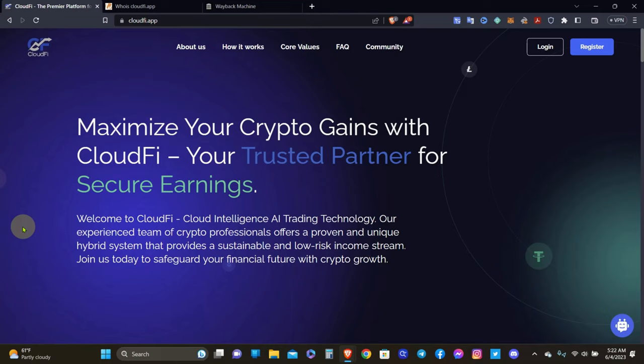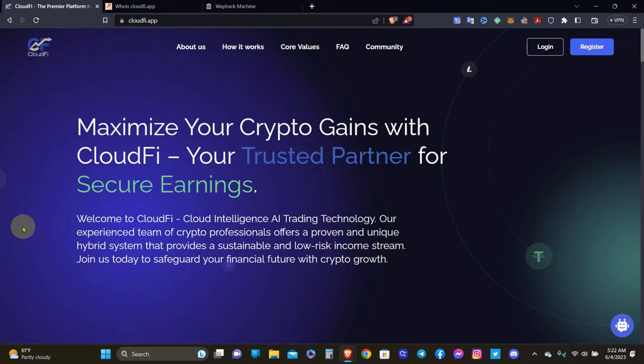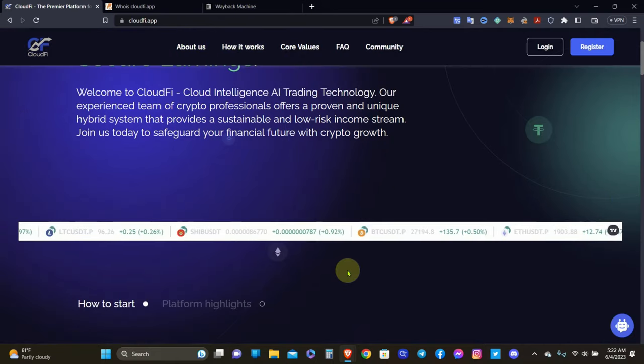So our experienced team of crypto professionals offers a proven and unique hybrid system that provides a sustainable and low risk income stream. Join us today to safeguard your financial future with crypto growth. If you got a professional team of crypto professionals, why is it that you need AI trading? And why don't you just do your own trading yourself on an actual broker, a cryptocurrency exchange or something like that? Anyways, let's get on with it.